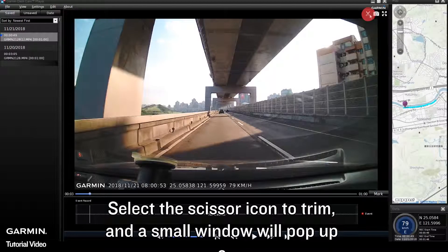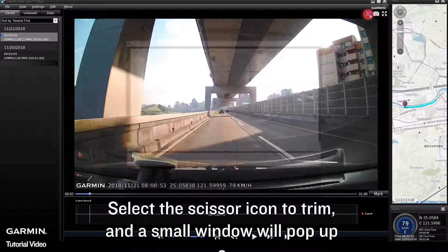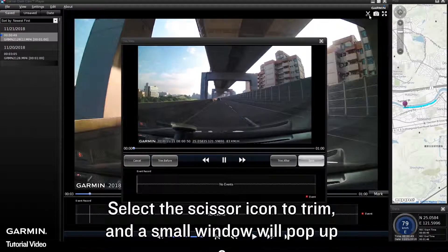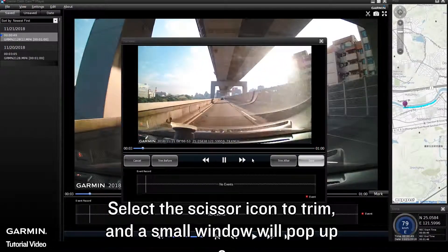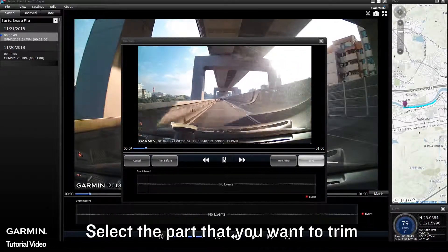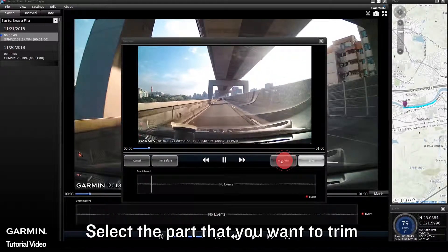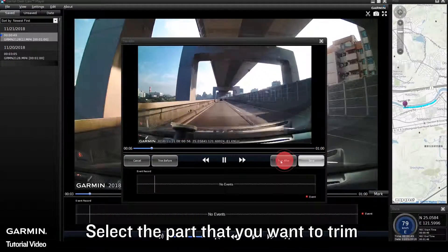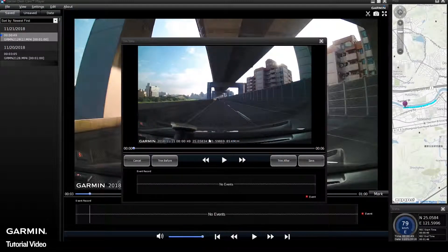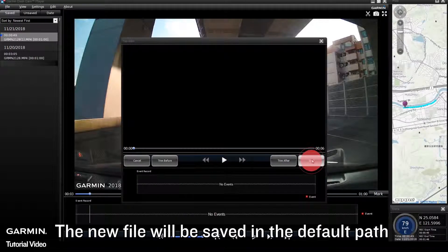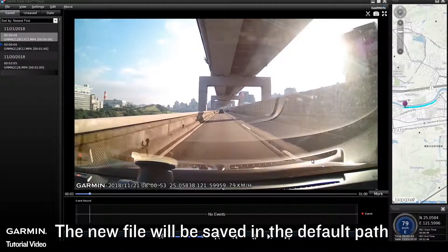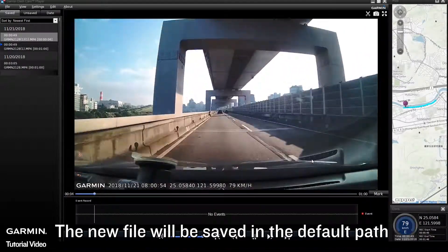Select the scissor icon to trim and a small window will pop up. Select the part that you want to trim. When you finish trimming, select Save. The new file will be saved in the default path.